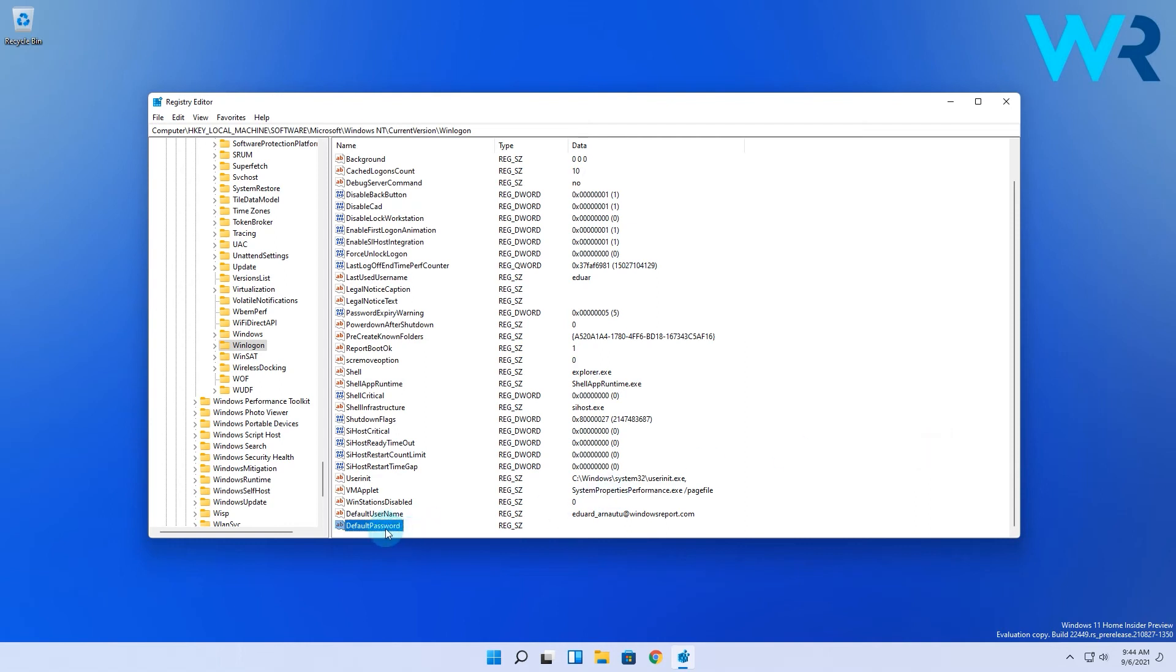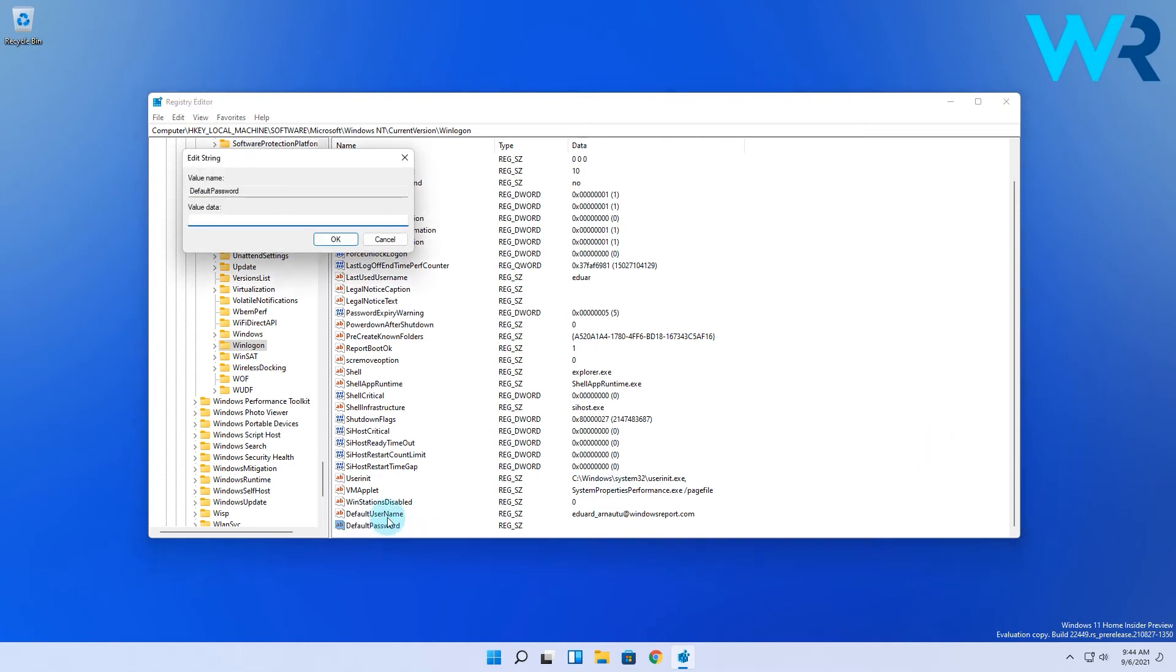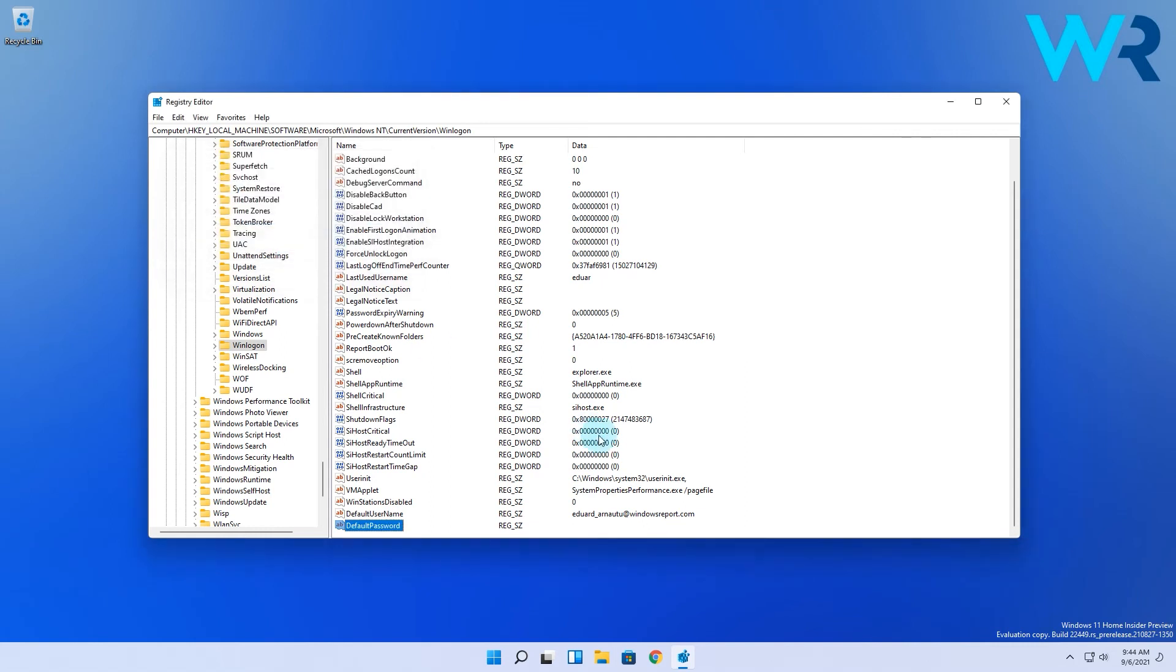So afterwards double-click the DefaultPassword string to open its properties. In here enter your Microsoft account password in the value data field and then click OK to save changes.